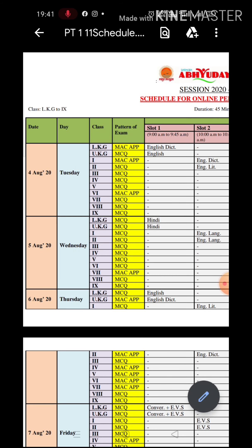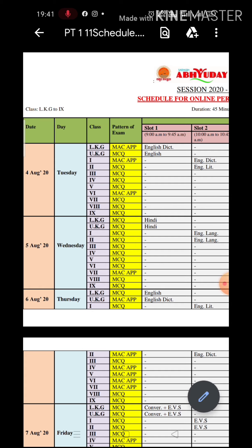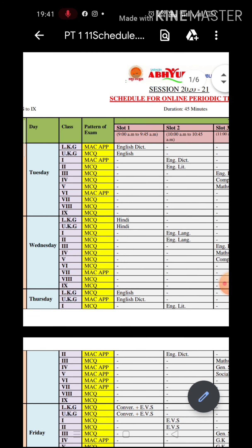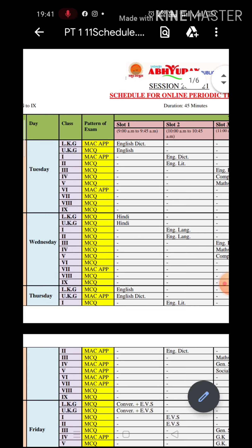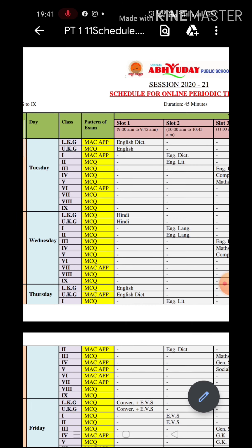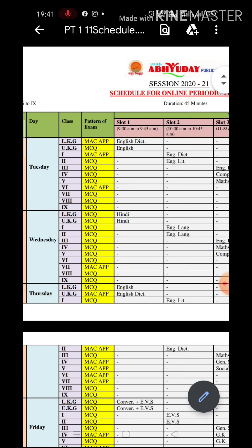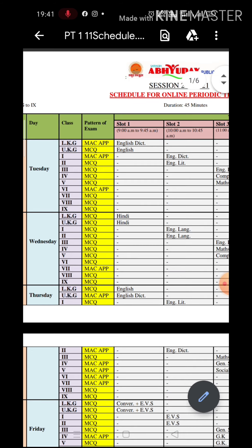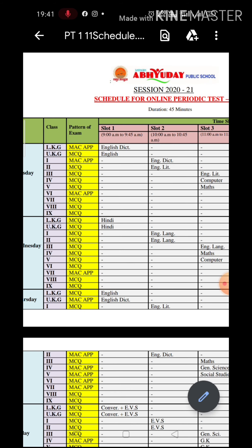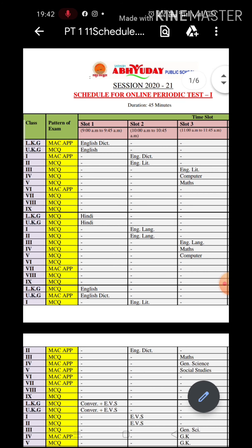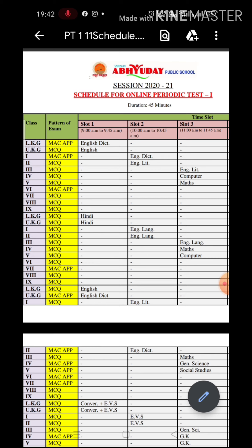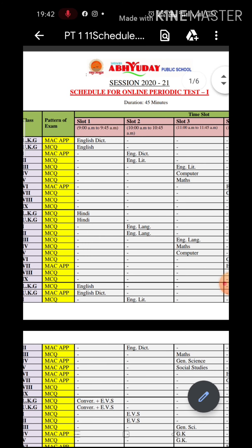Whatever children have studied, whatever portion has been given — all the exercises, all the questions, all the answers — everything will be asked in the form of MCQ. A link will be shared in the class WhatsApp group. If the exam is at nine o'clock, then by 8:45 a.m. a link will be shared in the class WhatsApp group in which the paper will be given. Students just have to tap that link and the question paper will open.